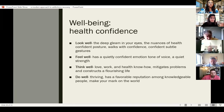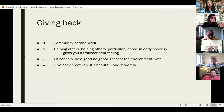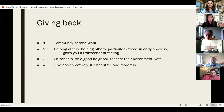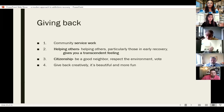So we have abstinence and well-being, and the last aspect is giving back. That involves community service work and helping others. Particularly when you help someone in early recovery, it gives the patient a transcendent feeling — to be a support for someone else. I encourage patients to help others in early recovery, especially if they have some sober time. If somebody is early in recovery, it might trigger their own use, but for someone with some sober time, it's good to be helpful to others in early recovery. Also citizenship — being a good neighbor, respecting the environment, voting — and giving back creatively is an important aspect of well-being.